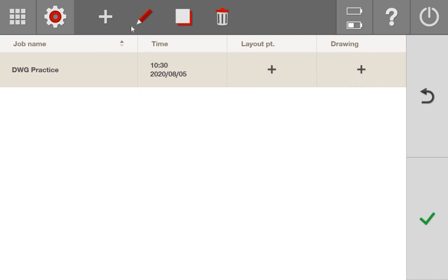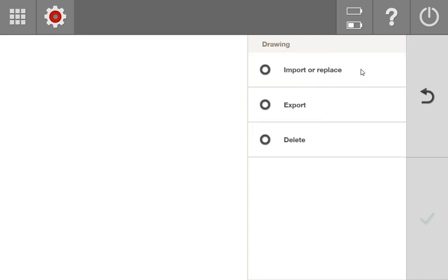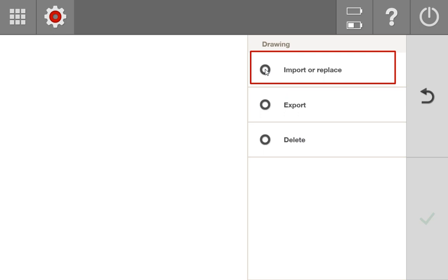If you want to edit the job name to change it to a cool name or a unique name to your project, you can by pressing this red pencil up here. But what I'm going to do is simply go over to this drawing tab and press this plus sign. That plus sign is going to lead me to this menu where I can import, export, or delete the drawing in this file. Obviously, what I want to do is to import a drawing. I'm going to press check.